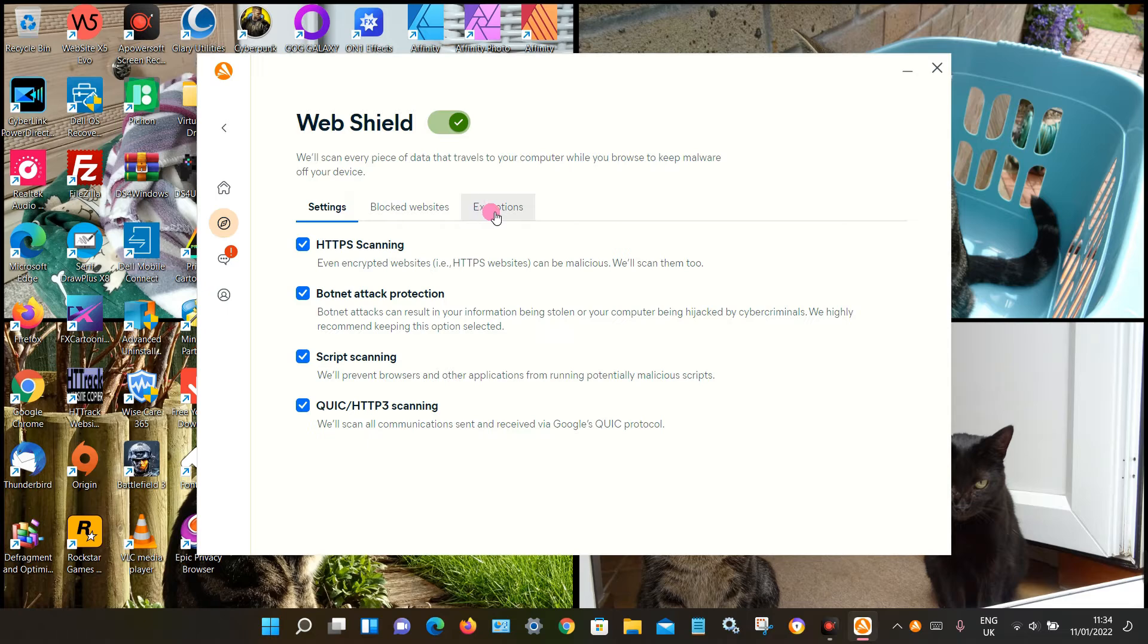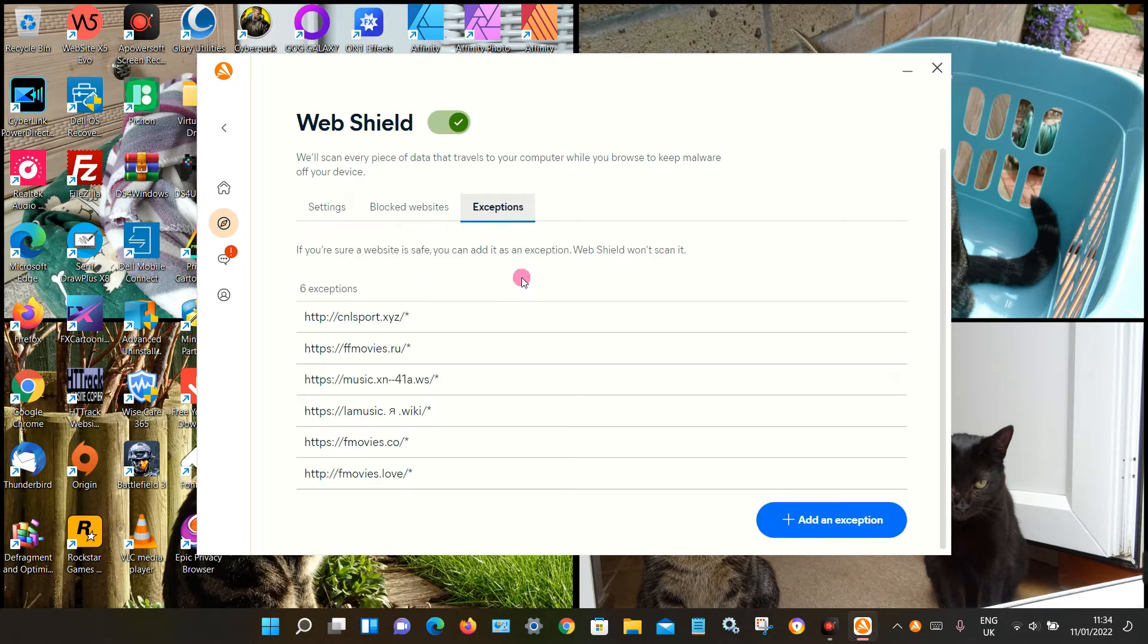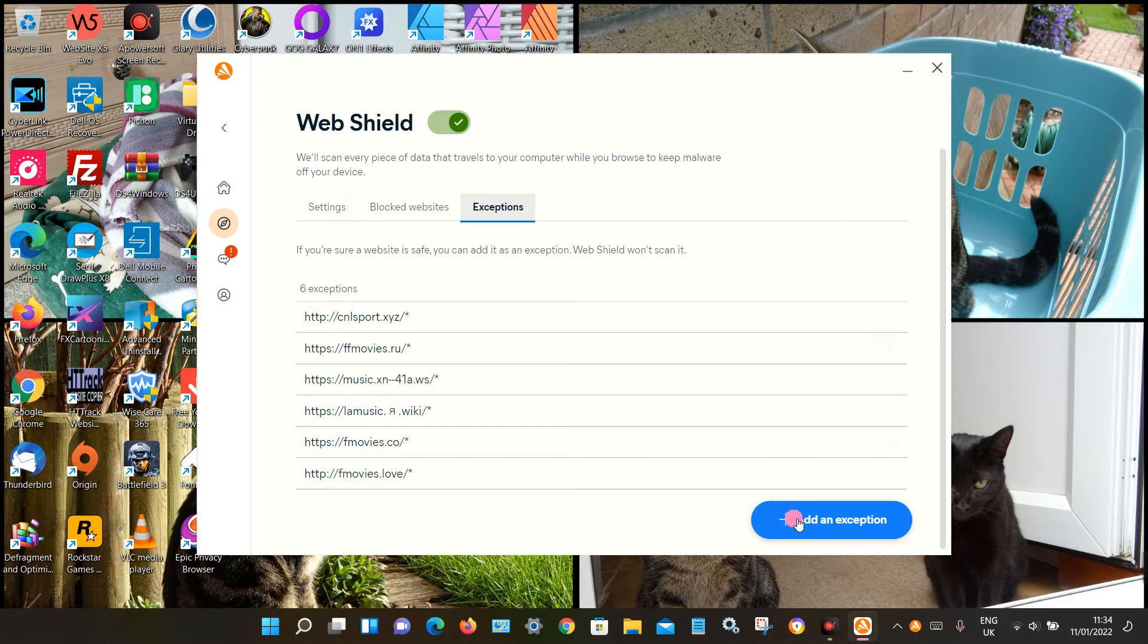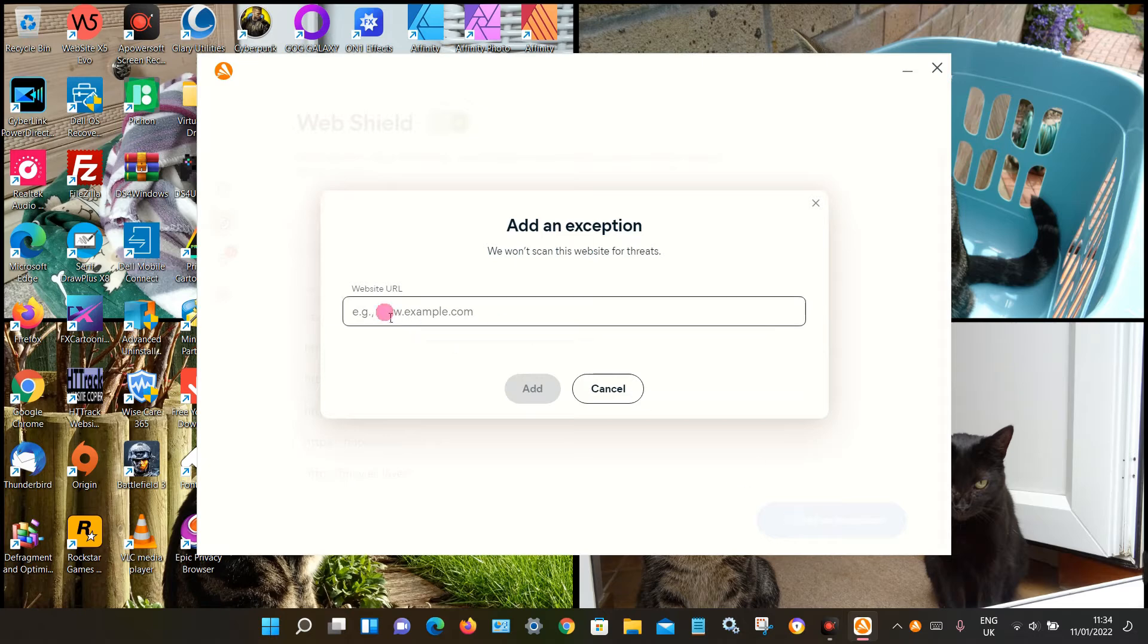From the top row here, select Exceptions, and then right at the bottom here, click Add Exception. Then you can add the website of your choice, click Add, and close that window. Then hopefully you should be able to visit that website without any warnings.